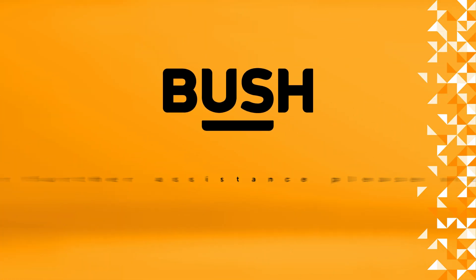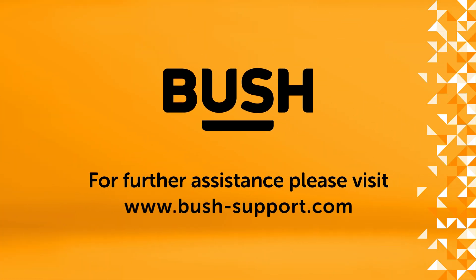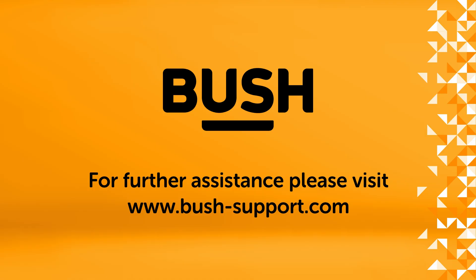For further information, please visit www.bush-support.com.